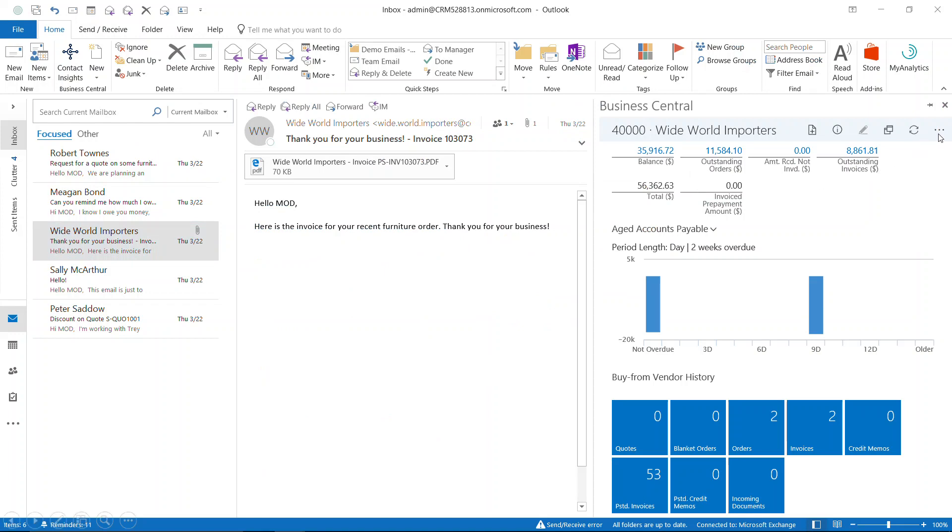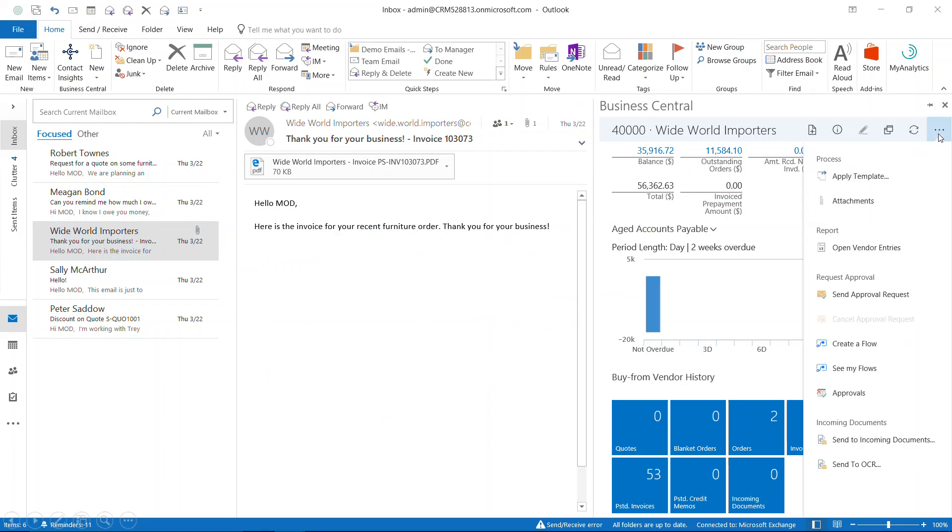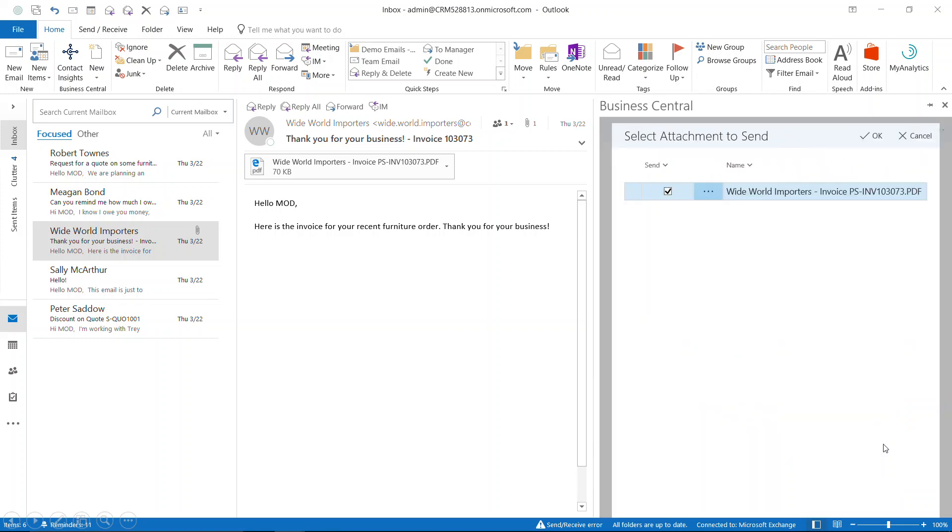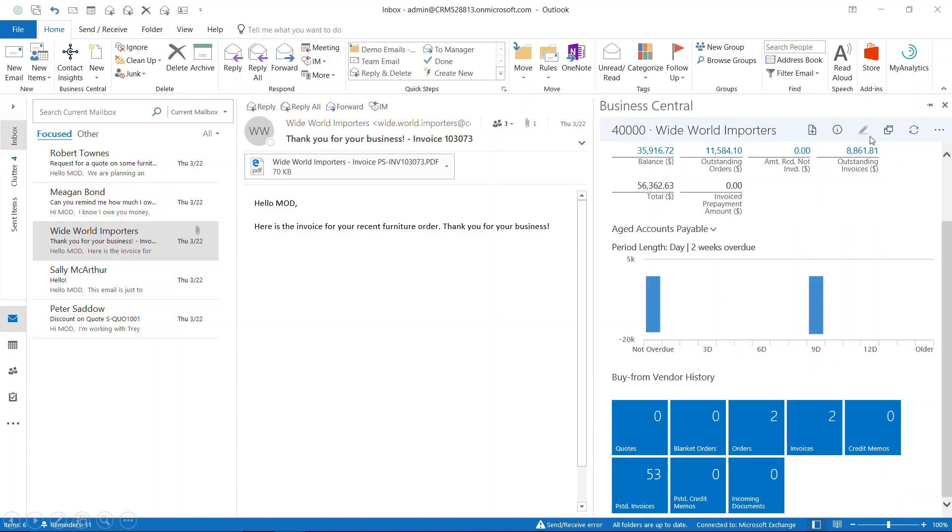Now we're going to select these three dots and select Send Incoming Documents. Here's our document that's in this email. We can select OK, and now we can go to Business Central.